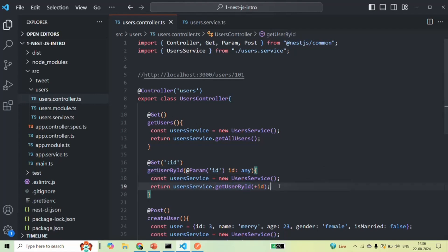This is how we can read the value of a route parameter in our controller method. This is all from this lecture. If you have any questions, feel free to ask. Thank you for listening and have a great day.